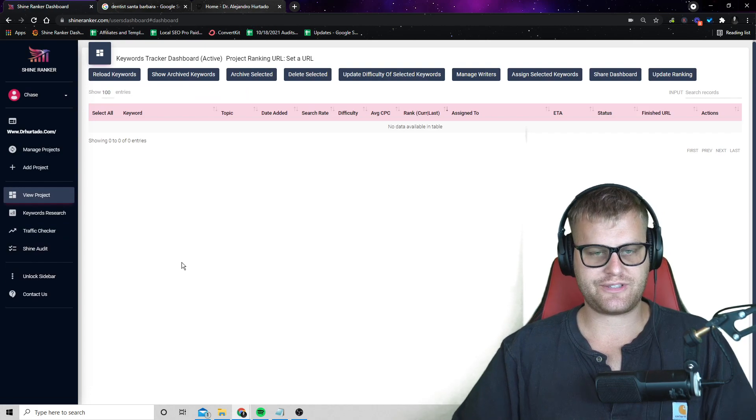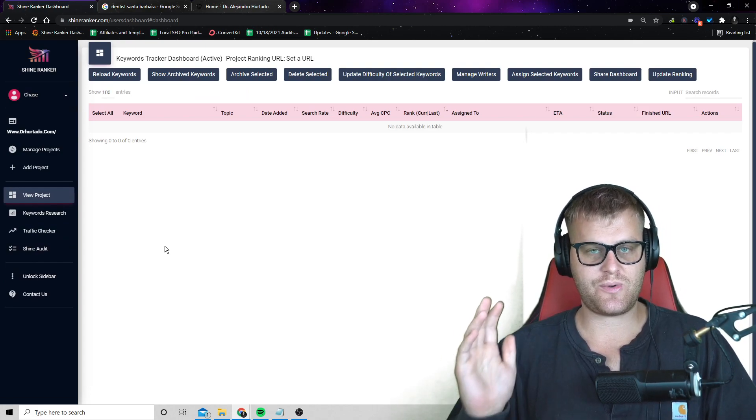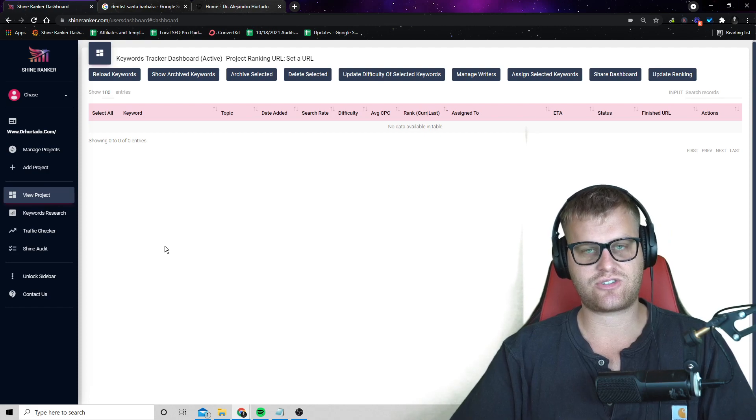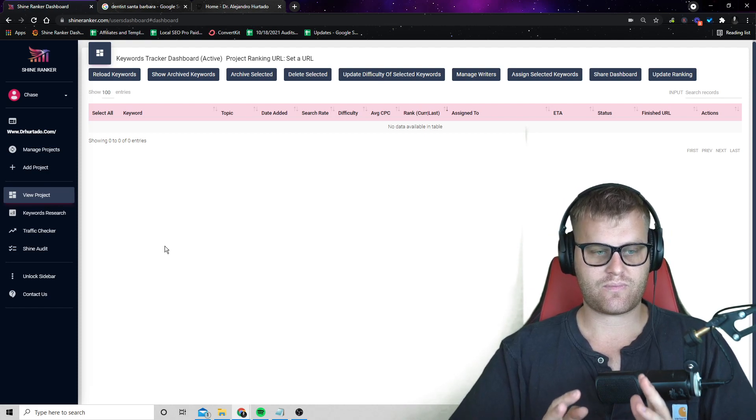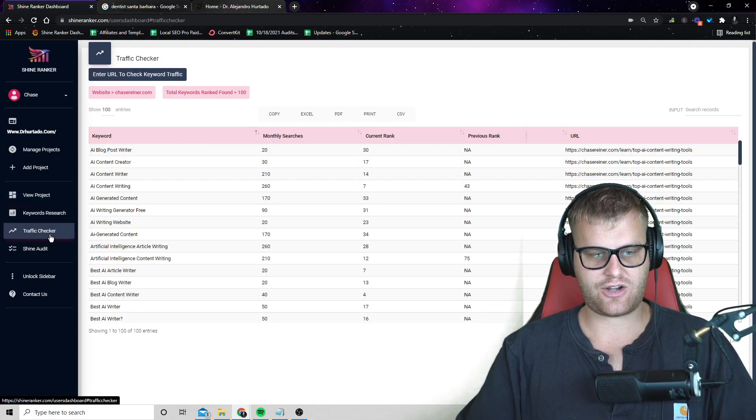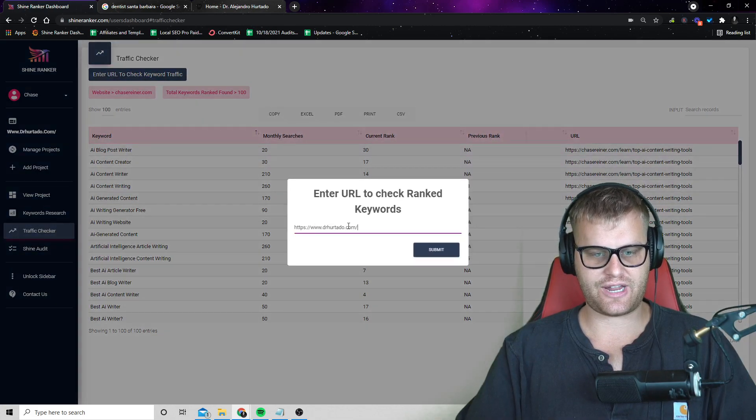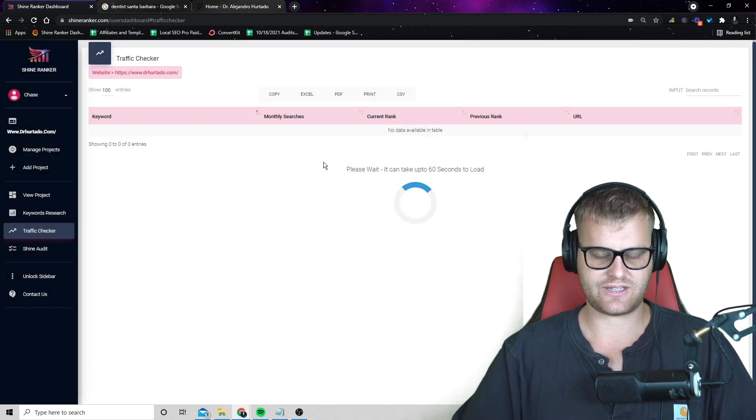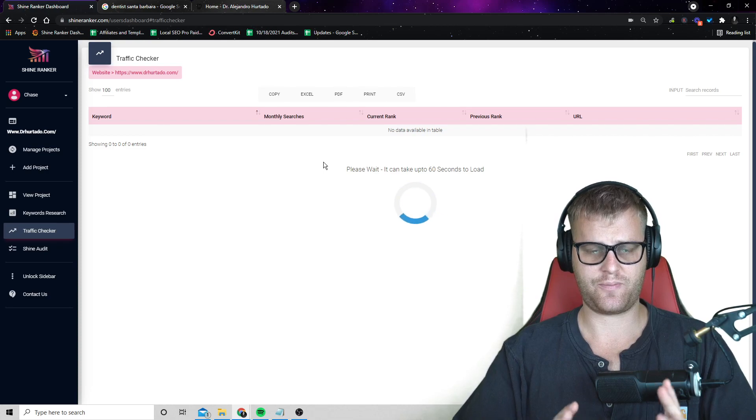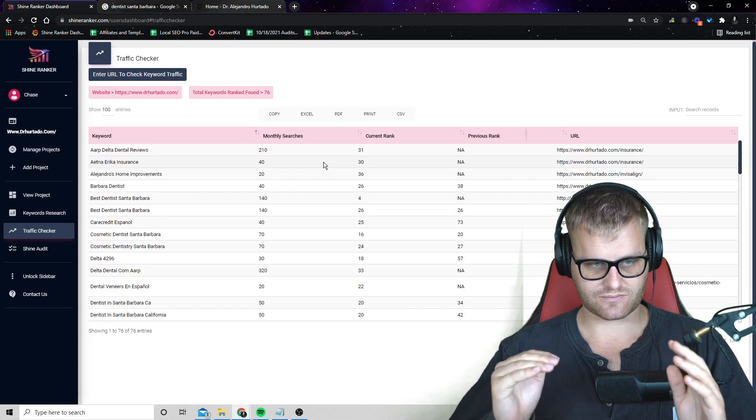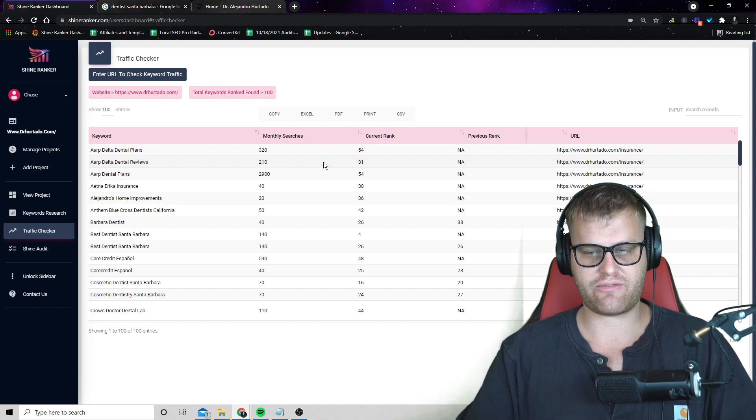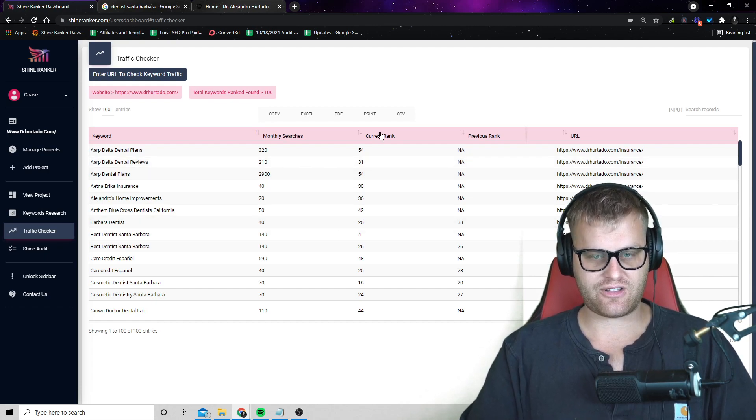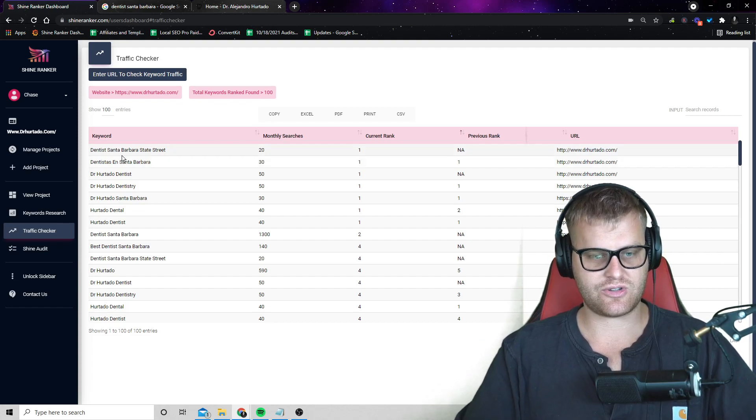Now, if we view the project, you can see there's no keywords in here. And so what we want to do is we want to see if there are some easy wins that we can start ranking this website for quickly. And the way we would do that is by clicking on the traffic checker and we would enter in the website URL that we want to help. So in this case, it's the dentist. Now, what the traffic checker is going to do is it's going to go through each page on the website and it's going to see where the website's actually ranking for these different keywords.